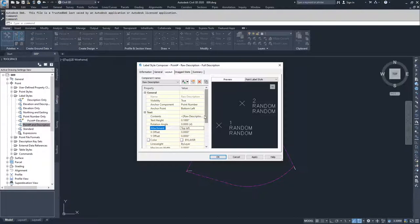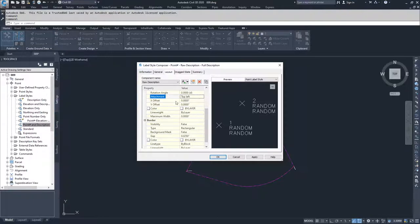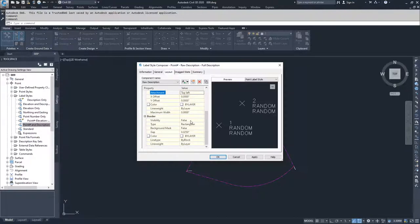Other options you can have include changing your text height, your rotation angle of your text, your x and y offsets from your attachment point, line weights, and colors. You can also choose border visibility — true or false — what type of border, whether you want that border to have a background mask, what the gap is around that border, what color it's going to be, and what line type and line weight it's going to be.